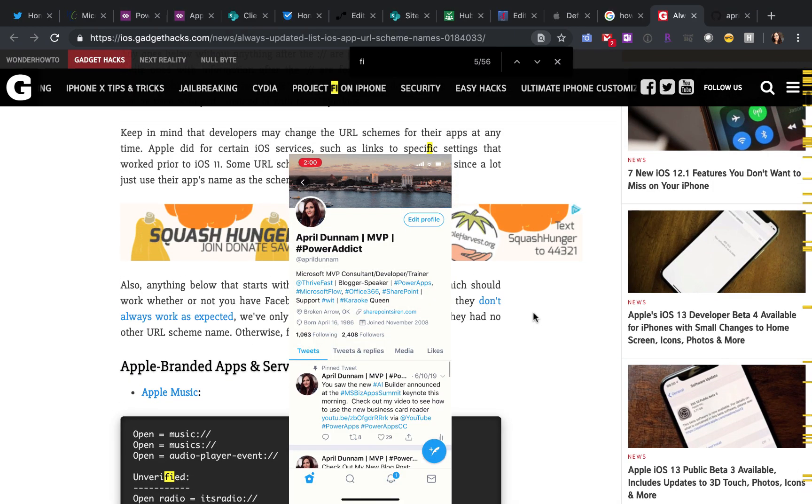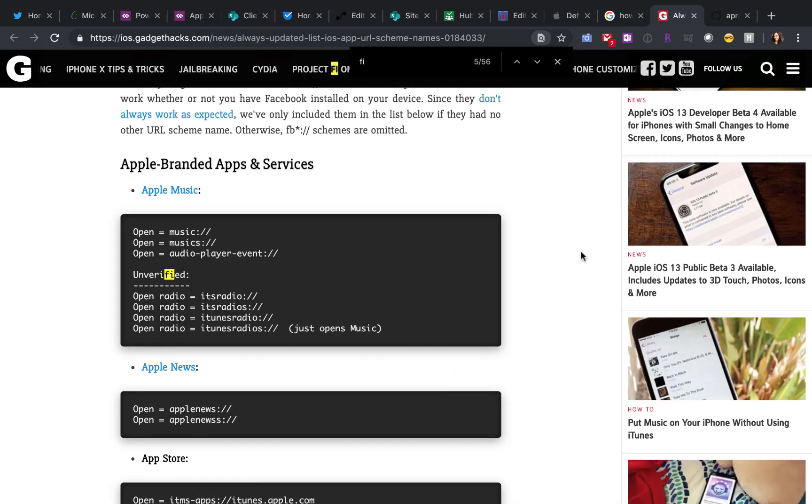Pretty cool, right? I have a corresponding blog post about this. And in my blog, I reference this other blog here. This is a good resource because the key to this, although it's not hard, you have to know what these shortcuts are to launch these applications.